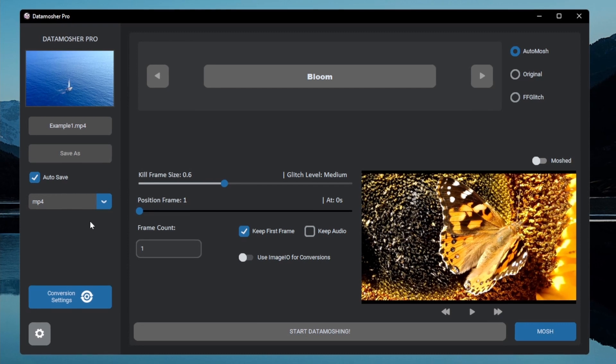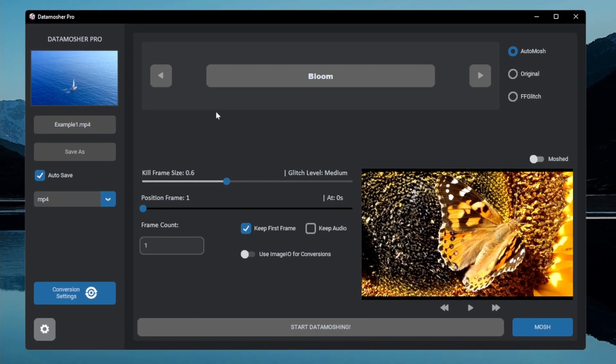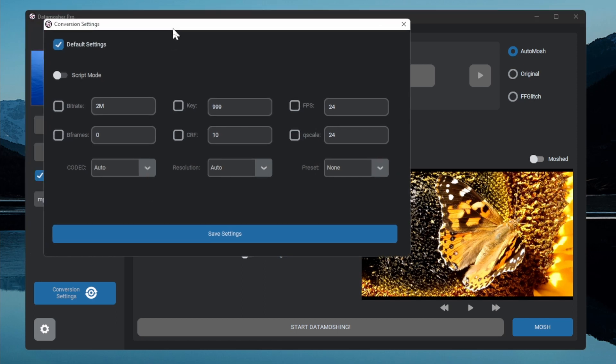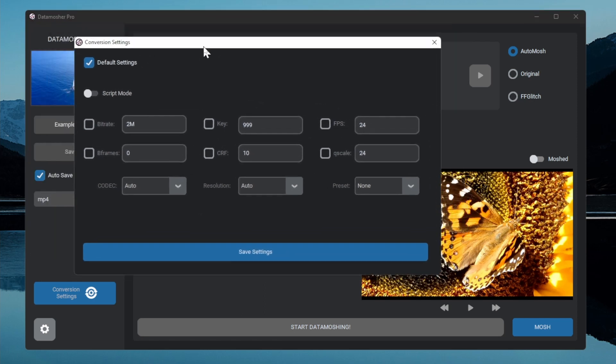You can change it if you want. It doesn't matter much with the video container. Now one thing to keep in mind is that it will do some conversions when we mosh the file. The default settings are always good for a stable result.